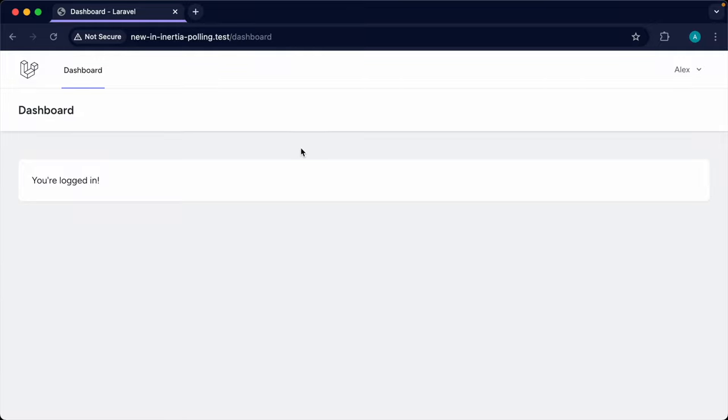Inertia now natively supports polling for data. Previously in Inertia v2, we would have to use something like router reload set up within a JavaScript timer, doing a lot of the work ourselves. What we can now do is use a new helper, usePoll, to choose a duration plus any of the standard router reload options. Let's start with a basic example and then build it into something you'd use in a real-life app.